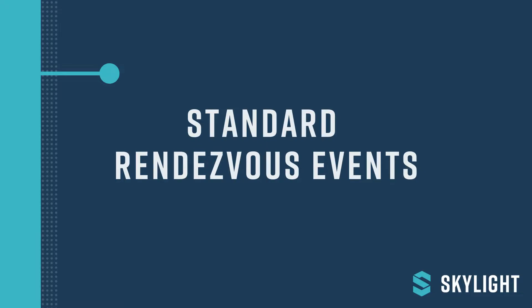Welcome to Skylight's training videos. This video will teach you about standard rendezvous events in Skylight.